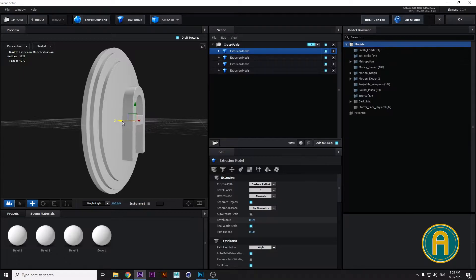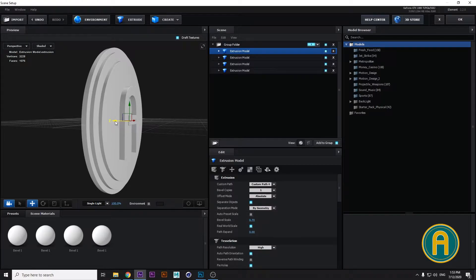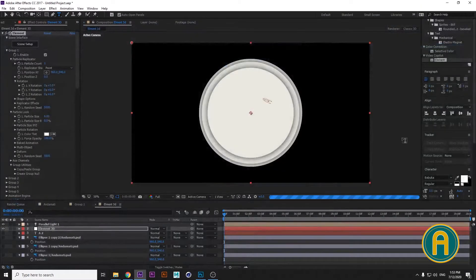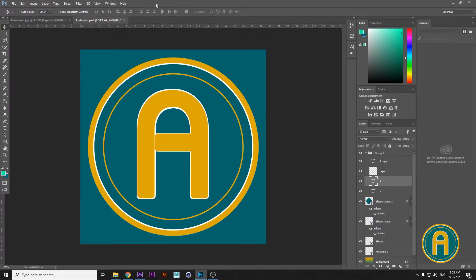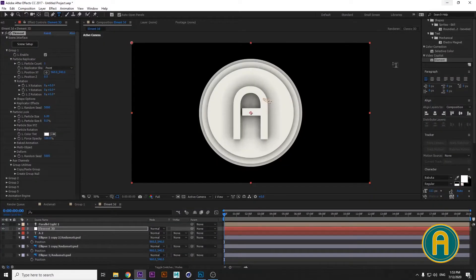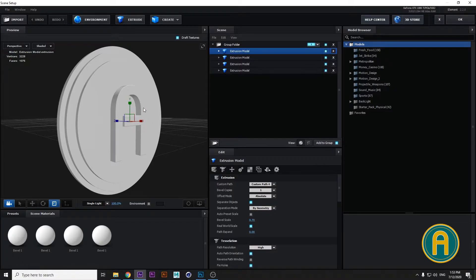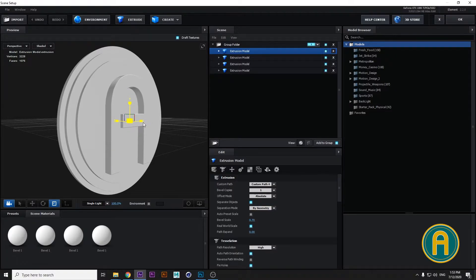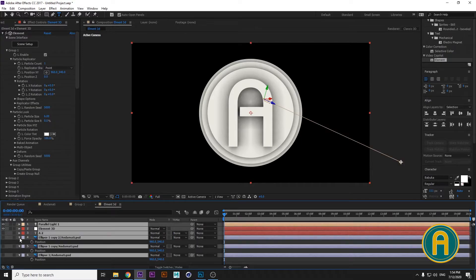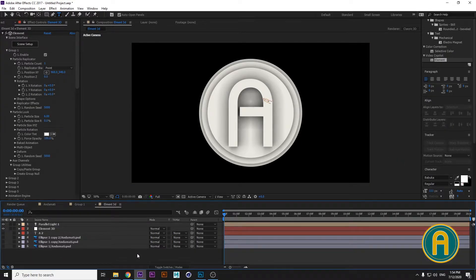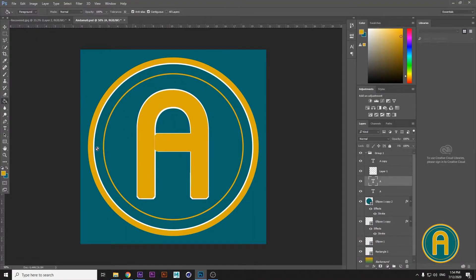Decrease the extrusion more. Now we have our logo in 3D. The next step is to color our logo. Let's check the sizes — the 'A' must be bigger. Go to Scene Setup and increase the 'A' size. Then I'm going to choose colors for our 3D logo by opening Photoshop to pick the logo colors.